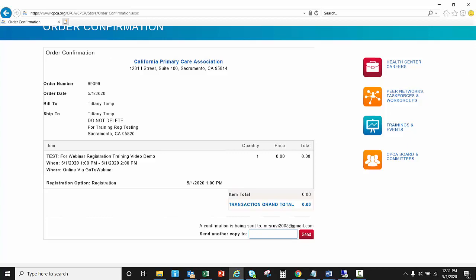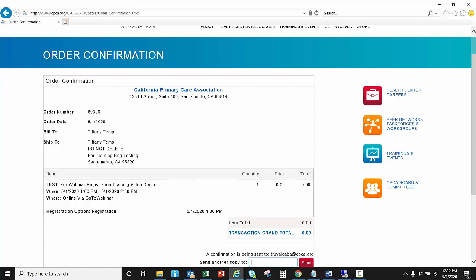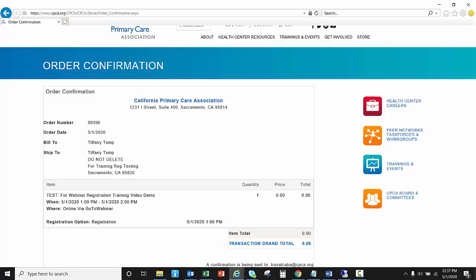Now I can copy this confirmation email to another staff person and hit send. Please note that they will only receive a copy of the confirmation which has the total charges. They will not receive the webinar access email that has the link to join the webinar.